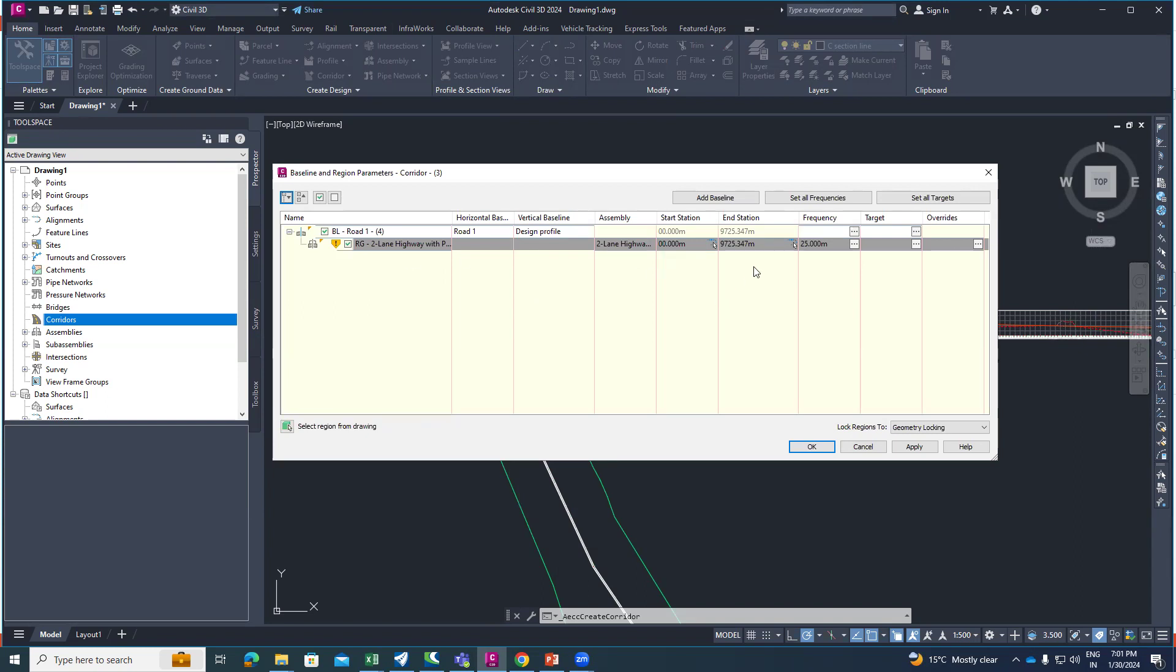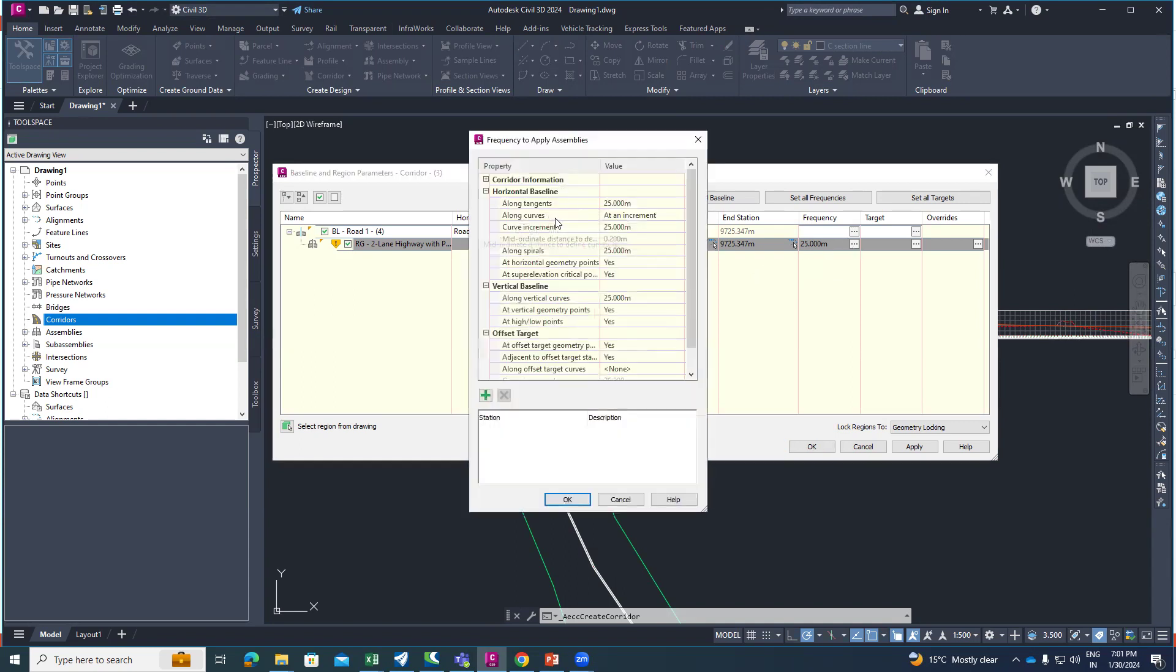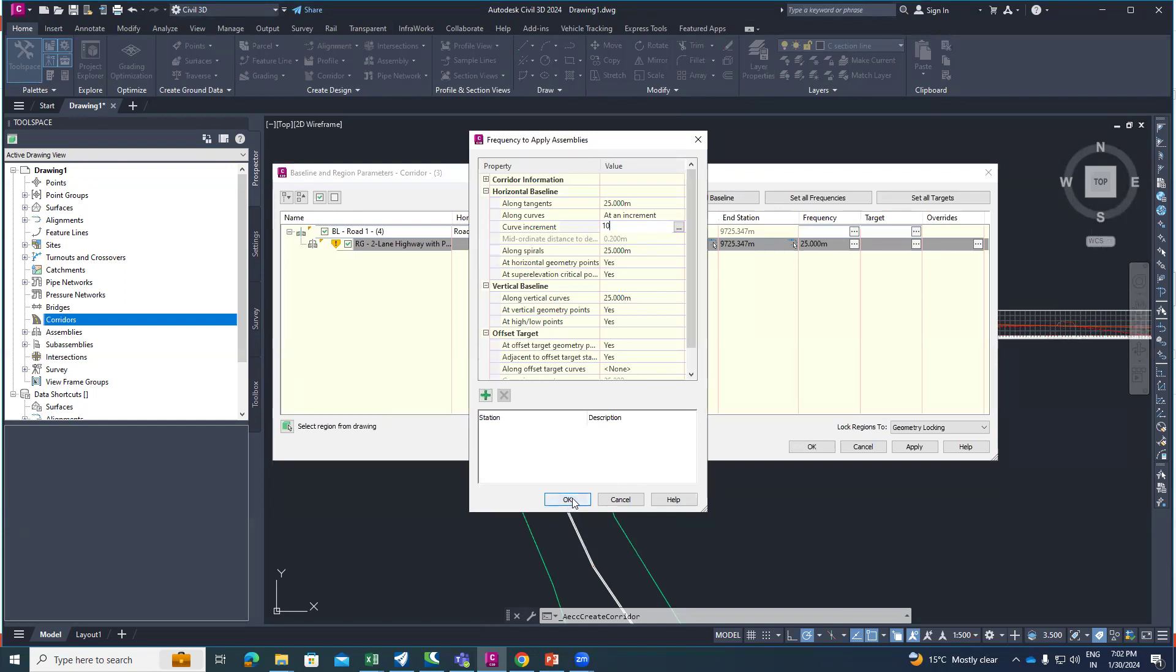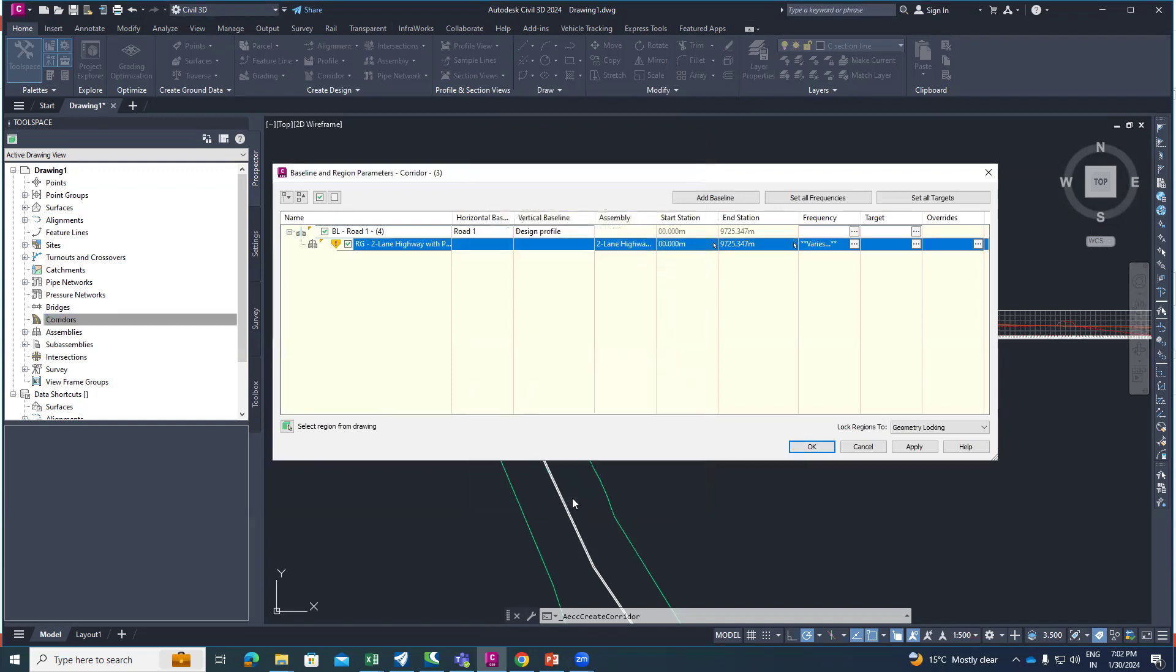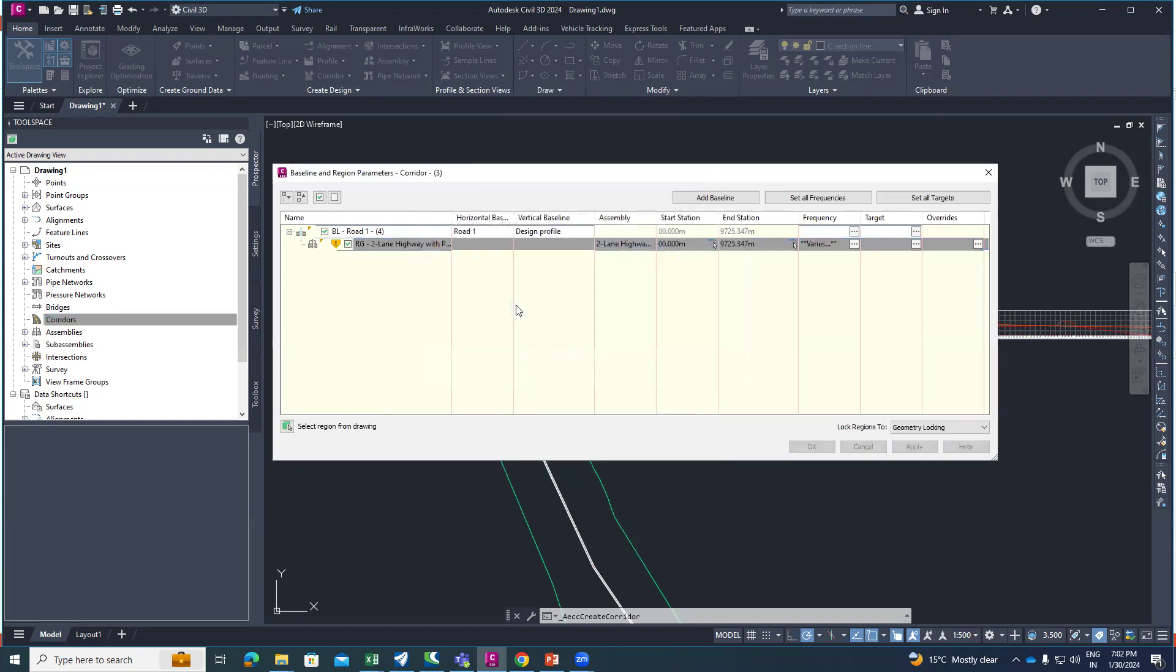Here you have option to change the frequency. I will change it. Set as 10 meter on curve increment and enter, then apply and rebuild the corridor.